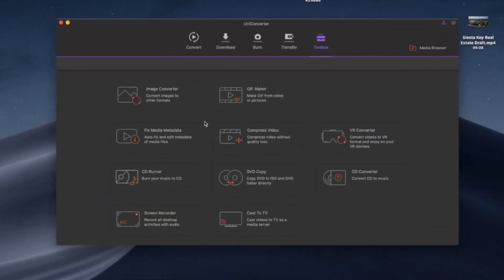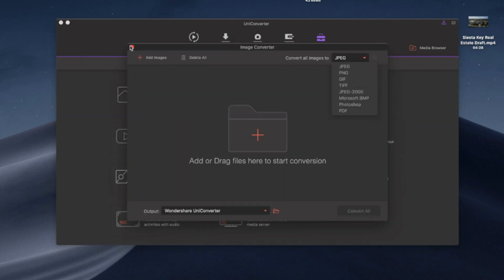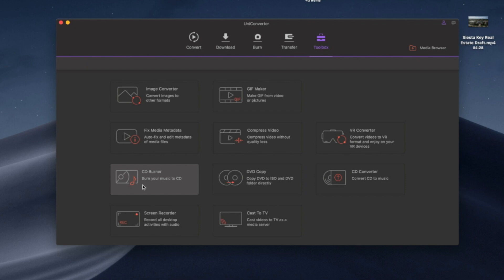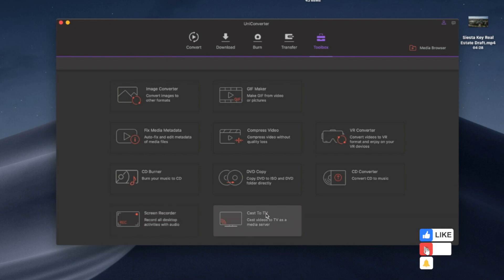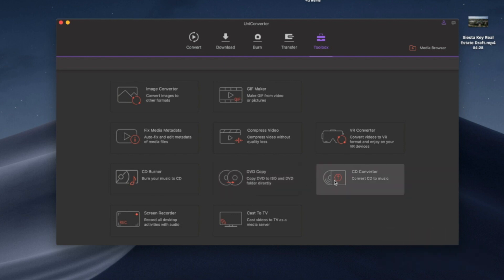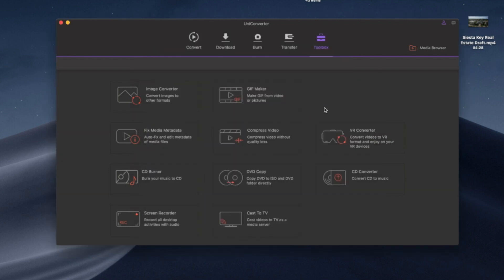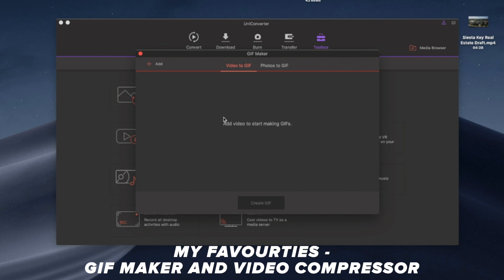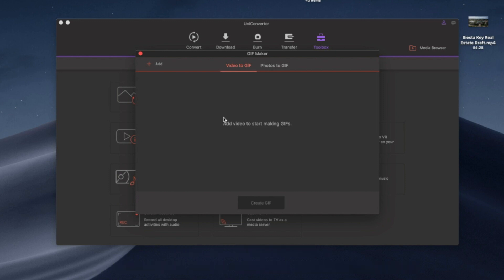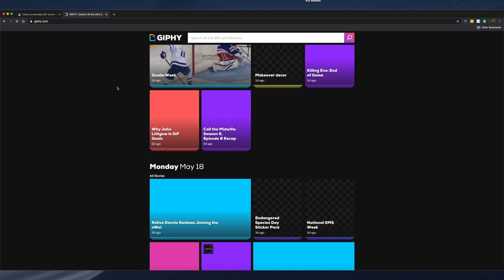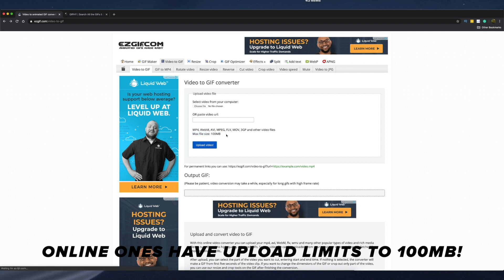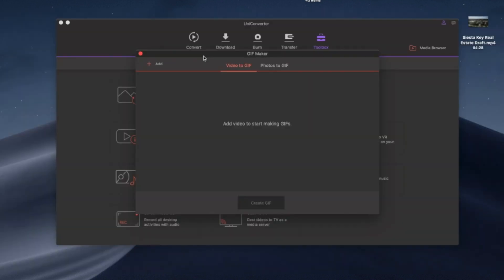The Toolbox has a range of features: photo conversion, metadata editing, a screen recorder, DVD copy, cast to TV (like Apple TV), CD content copying to your computer, and VR converter. My two favorite Toolbox features are the GIF Maker and the Video Compressor. The GIF Maker converts video clips into GIFs, which is great for memes — and doing it offline here is much easier than using slow online tools.